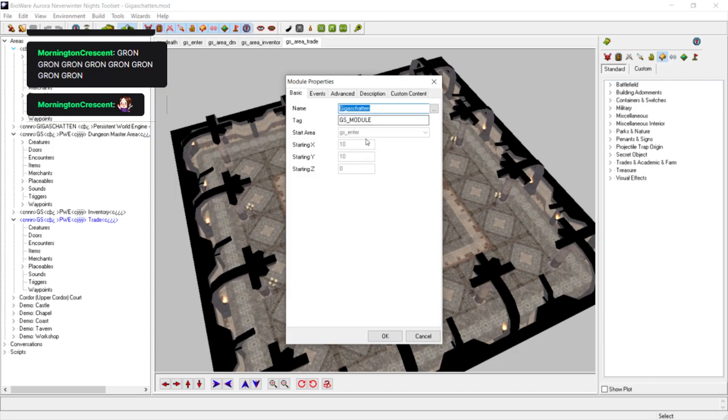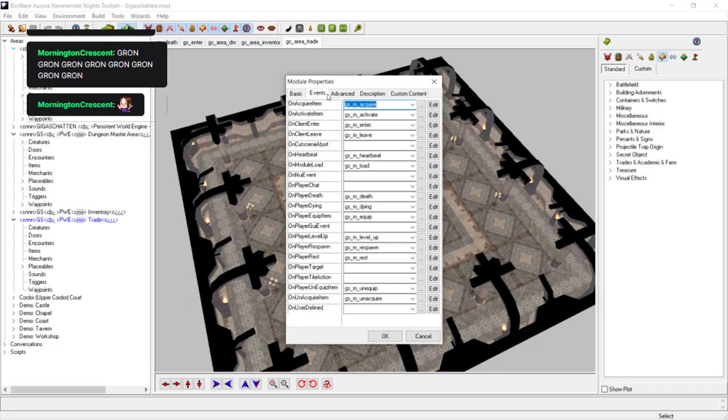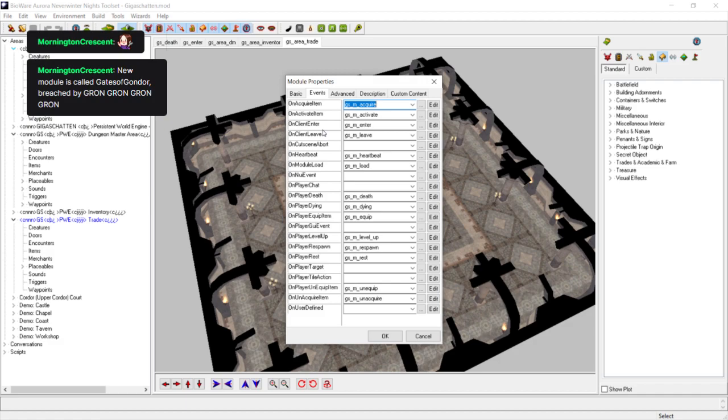This can be seen here in Edit. Area Properties, which will be this specific area, in which case Trade. Module Properties covers the whole module. So, let's have a look at what we've got here. This is the name of the module. I can change this to whatever I want my world to be called. The tag really doesn't matter. Starting Area just tells you where the start location is. Now, Events is a lot more complicated. And this is why I'm using the GigaShatton engine.